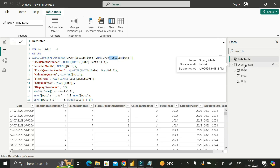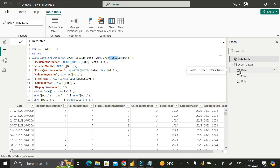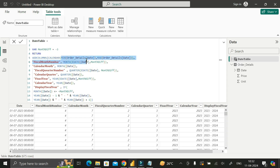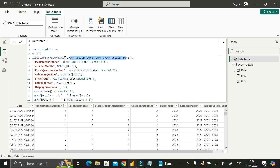The Orders Details table, previously uploaded into the Power BI Desktop environment, contains a Date column. We extract the minimum value as the start date and the maximum value as the end date. Based on this start date and end date, the CALENDAR function creates the calendar table, since it takes two arguments: start date and end date.